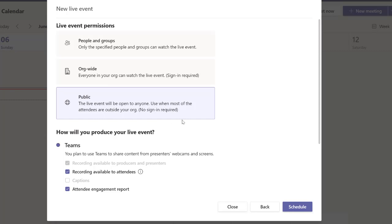Now you can allow anyone to be open to anyone. Use this when most of the attendees are outside of your organization—no signing required. This has been done. It's working for live events, just the webinar that's not yet activated. You can always check that back.